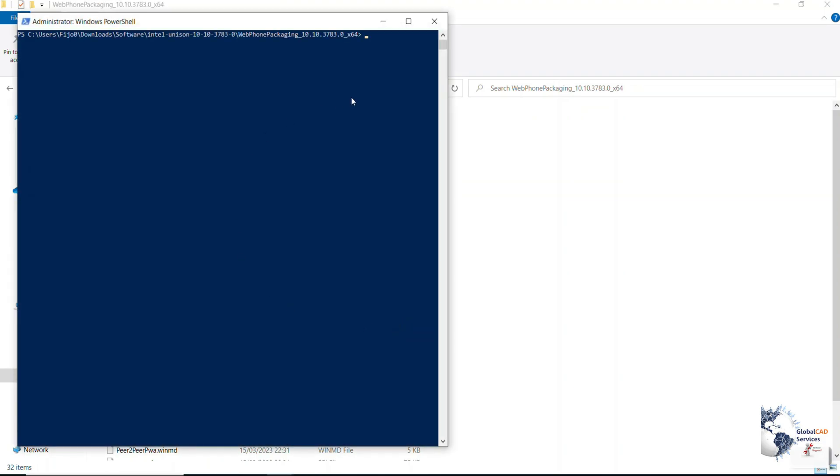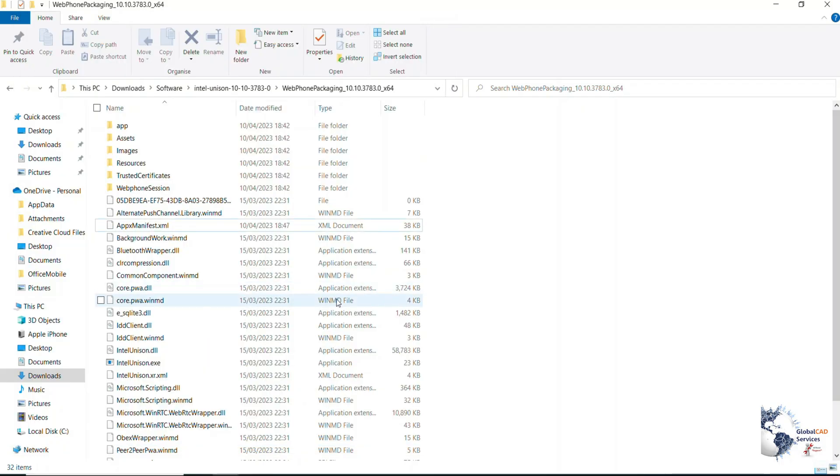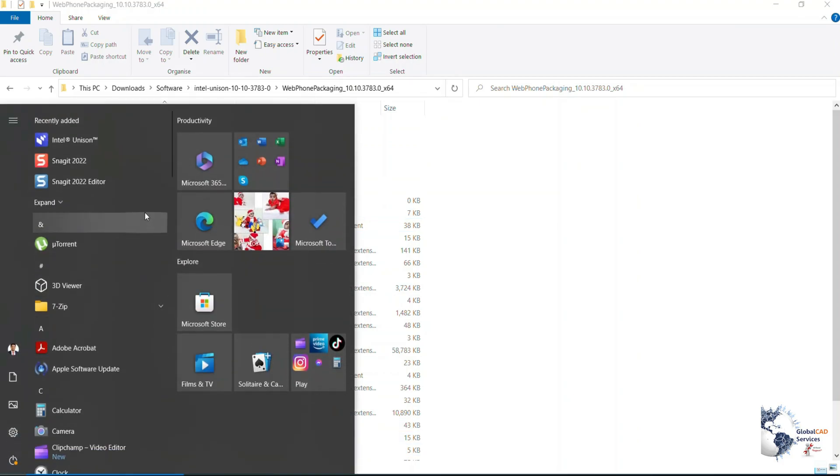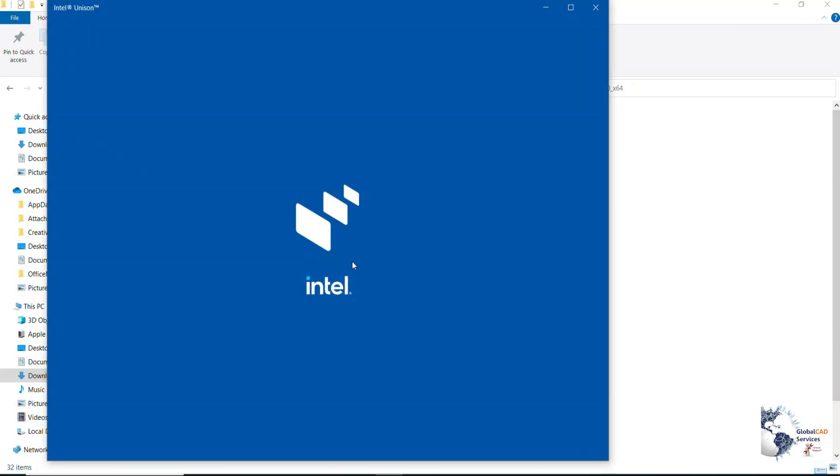Next step is you need to run the Windows PowerShell and copy and paste the command which I have mentioned in the descriptions tab. And here you go, the software is installed in your system.